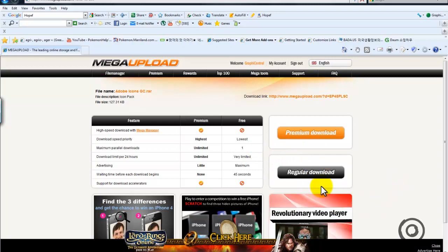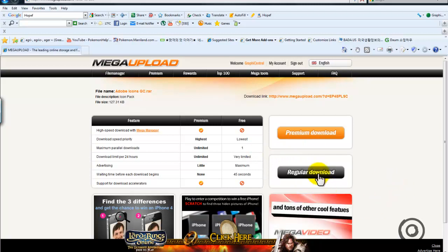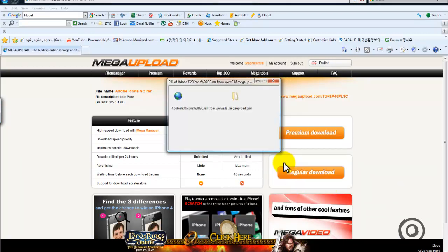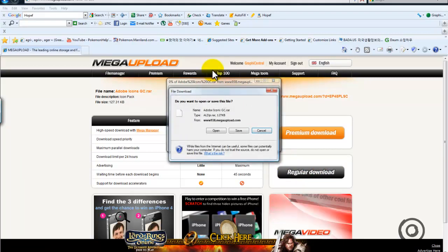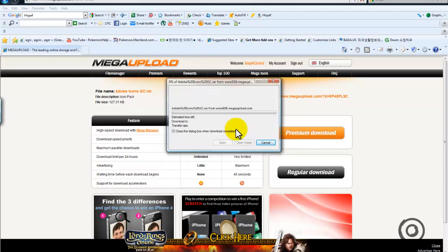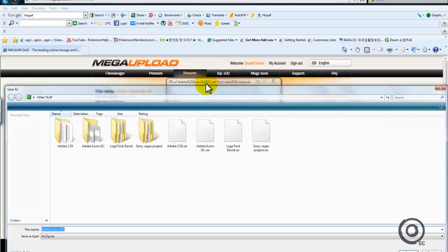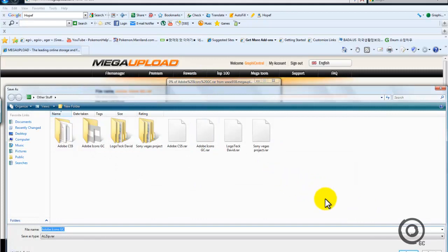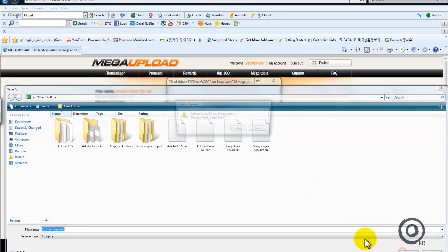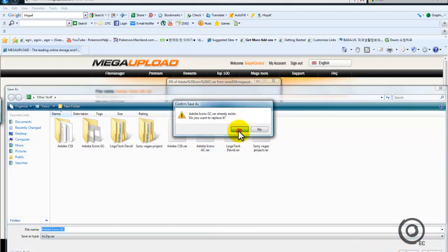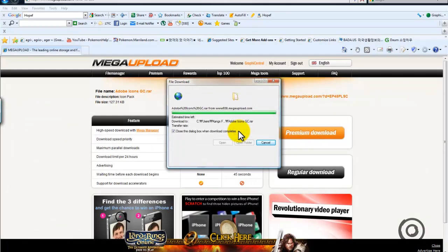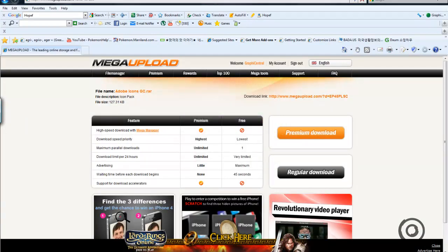And then, now I'm going to save it to my other stuff, so I'm going to save it, I'm going to use, I'm going to replace it, and then download it.